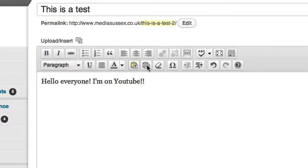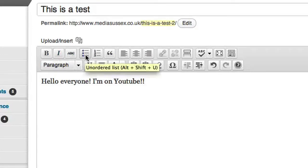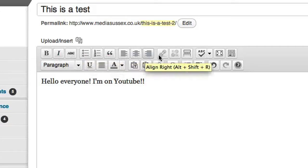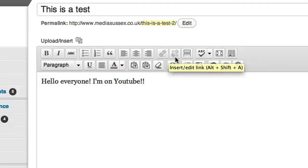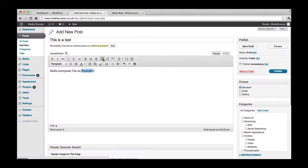You can pretty much guess most of these: bold, italic, bullet points, and alignment. This here, these little links, very handy.